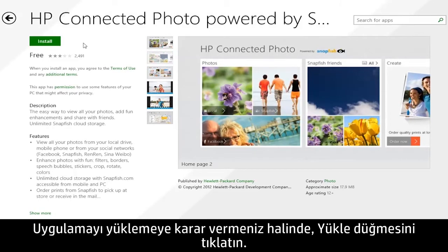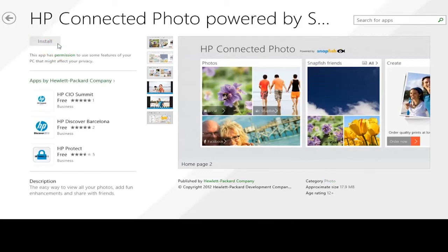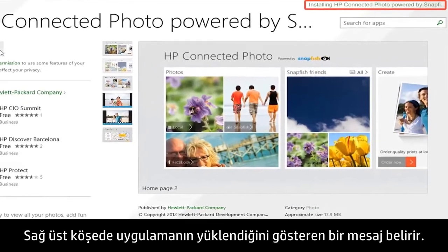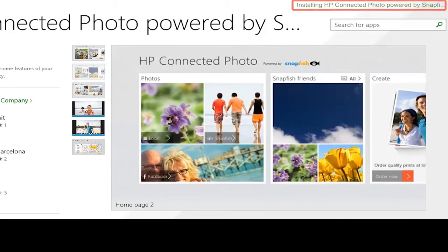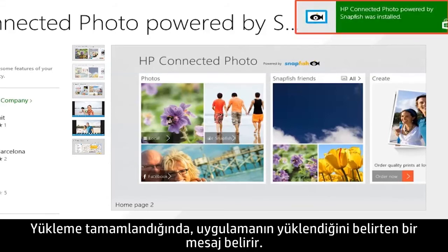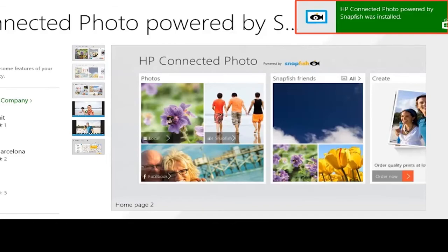If you decide to install the app, click the Install button. A message appears in the upper right corner indicating that the app is installing. When the installation is complete, a message appears stating that the app was installed.